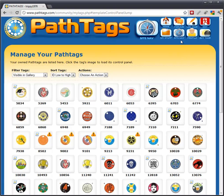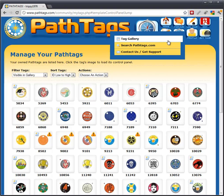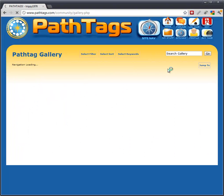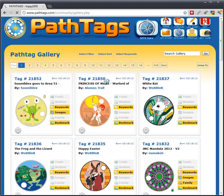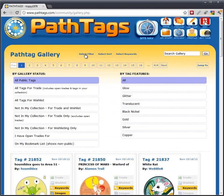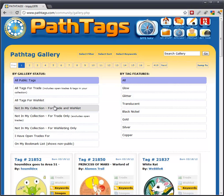The way you do it is you just go to the Tag Gallery. When you're in the Tag Gallery, you can select this filter and choose 'not in my collection, for trade only.'